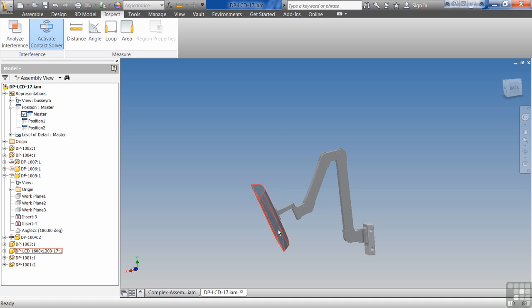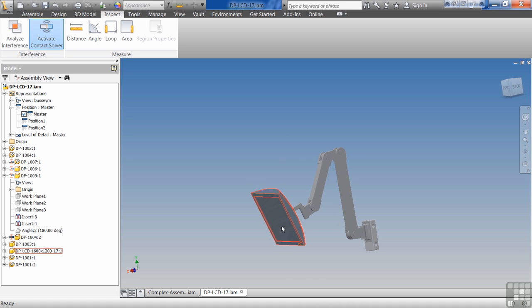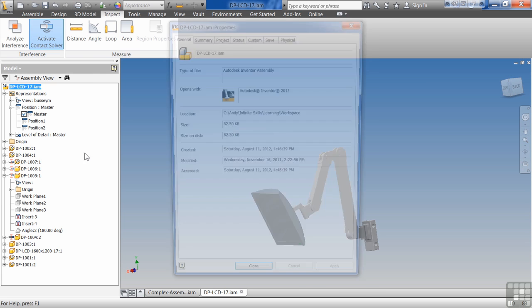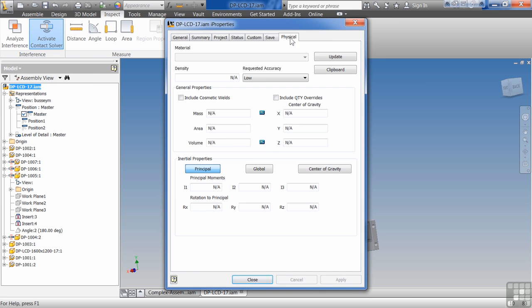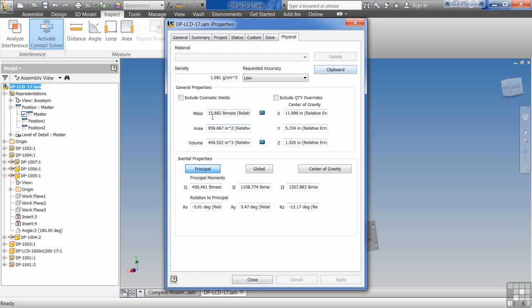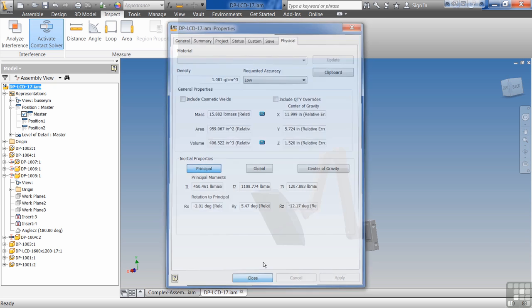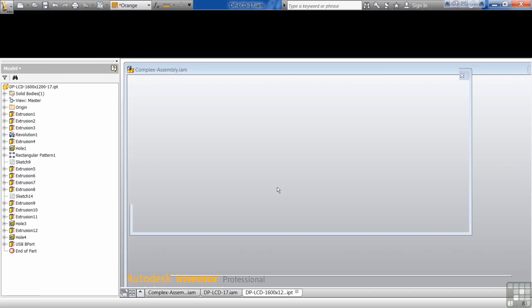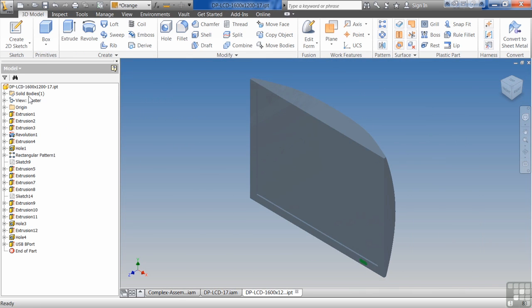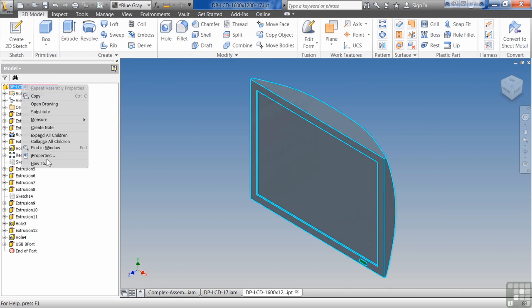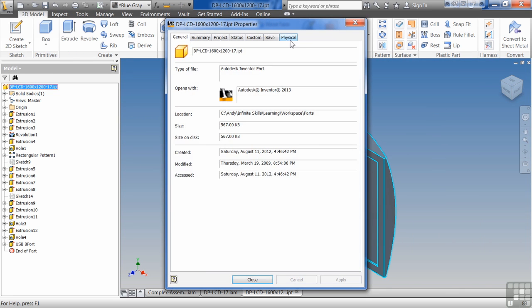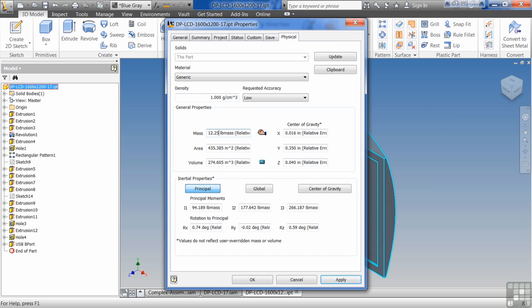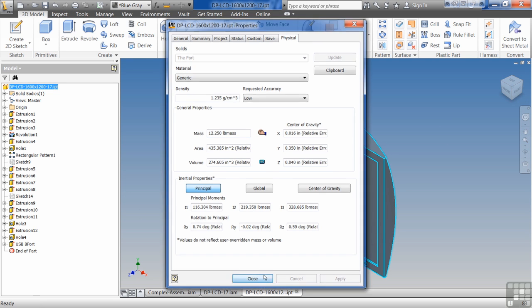This is another good example of when you want to do weights as well. If you want to look at the properties on this, so update. It says this thing is 15.822 pounds. I open up this monitor, and I can see that it's saying that this monitor is 9.921 pounds. In real life I know that that's really 12.25. There's some steel inside this monitor.